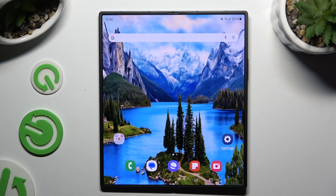In front of me is Samsung Galaxy Z Fold 6, and today I would like to show you where you can locate all typing options.